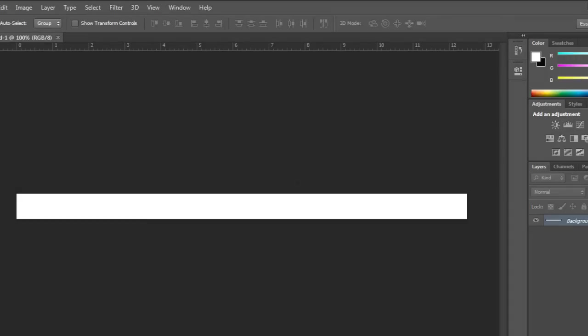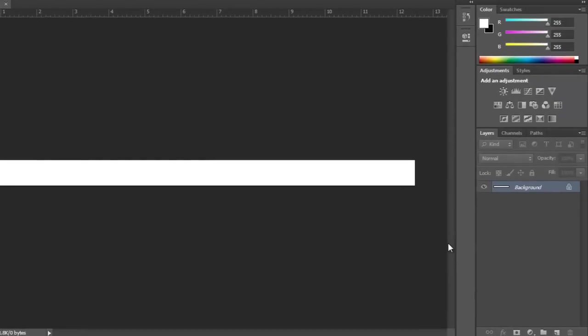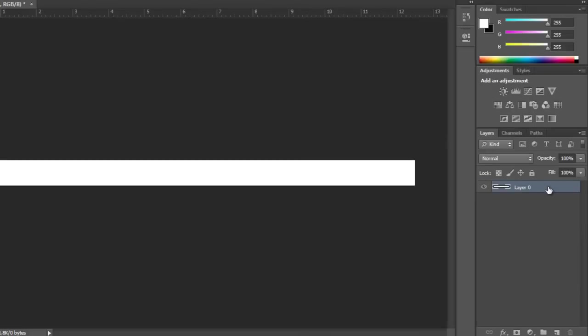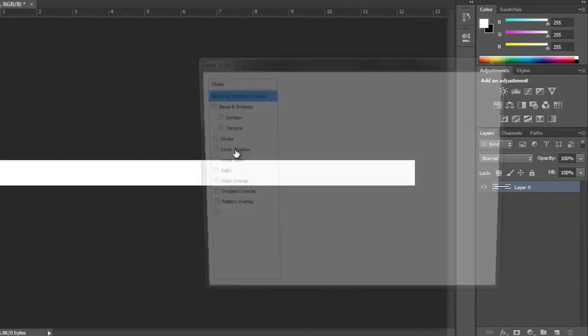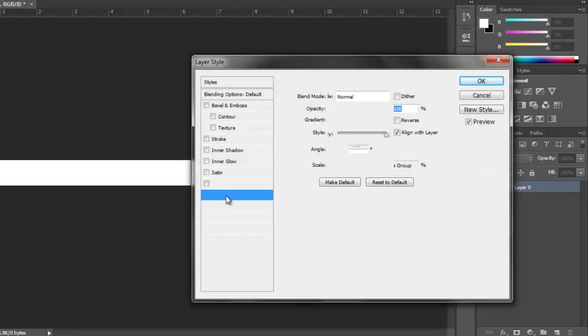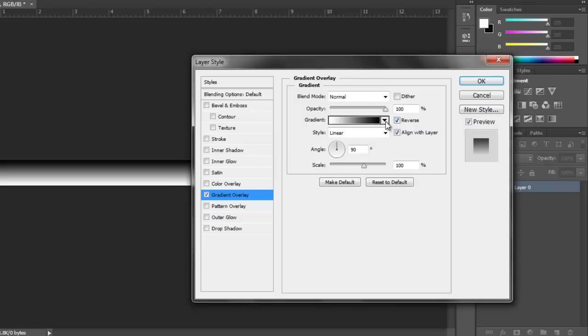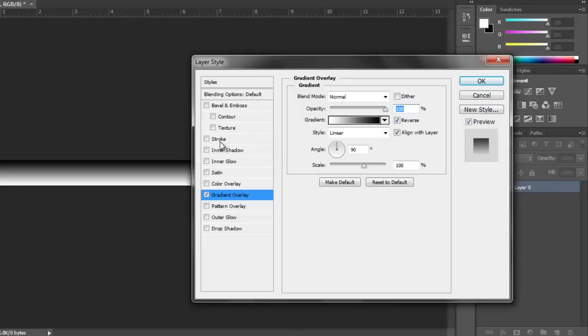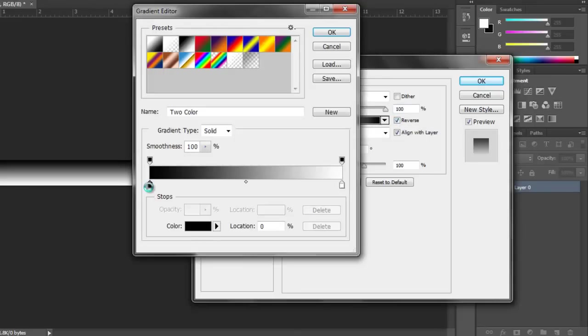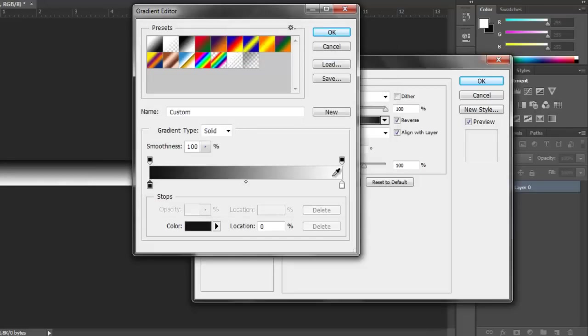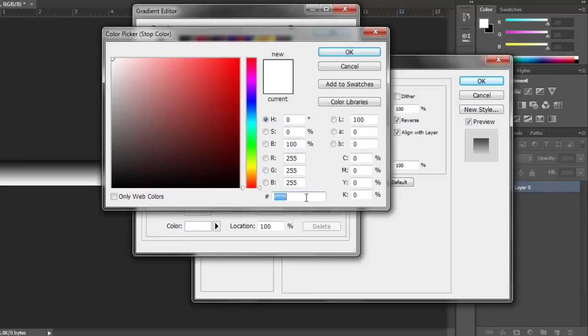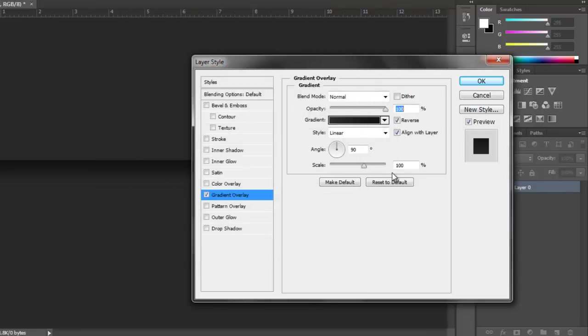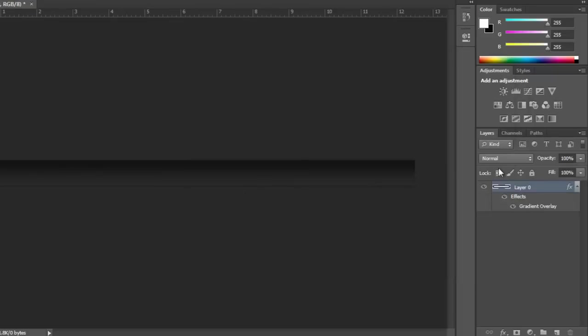You can honestly do this however you want, but this is just how I am going to do it in this tutorial. Take the background layer, convert to a smart object, rasterize the layer, double click it, go to gradient and reverse it. Then change this color to about 10 10 10, and this one to about 2B 2B 2B. That looks pretty good, then click OK.